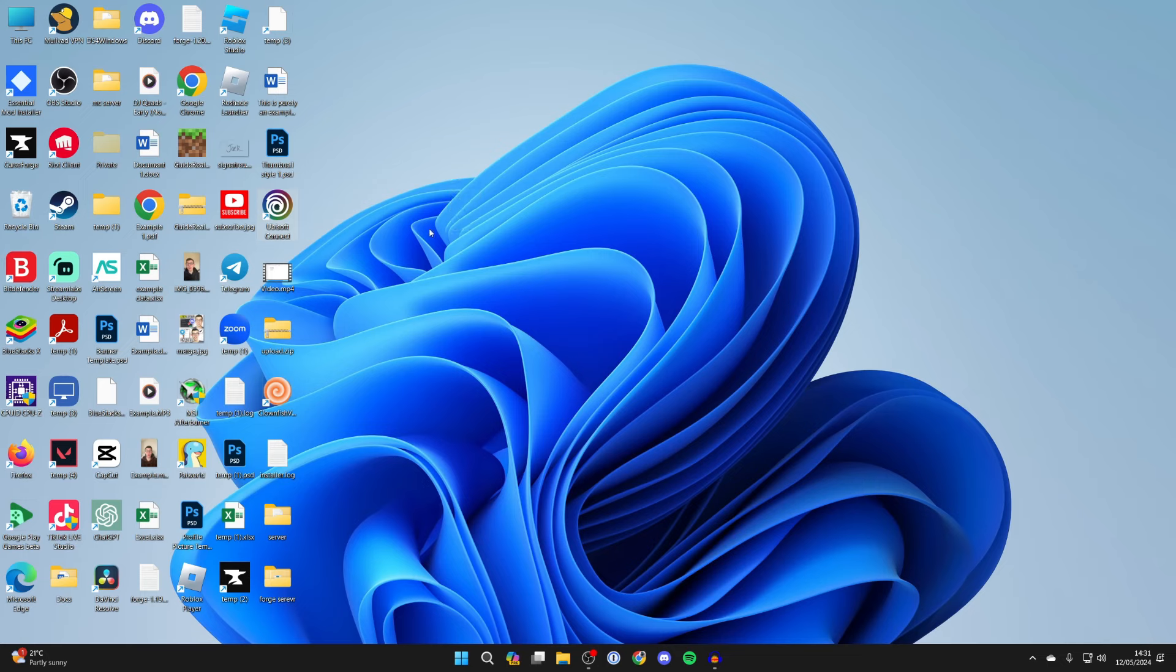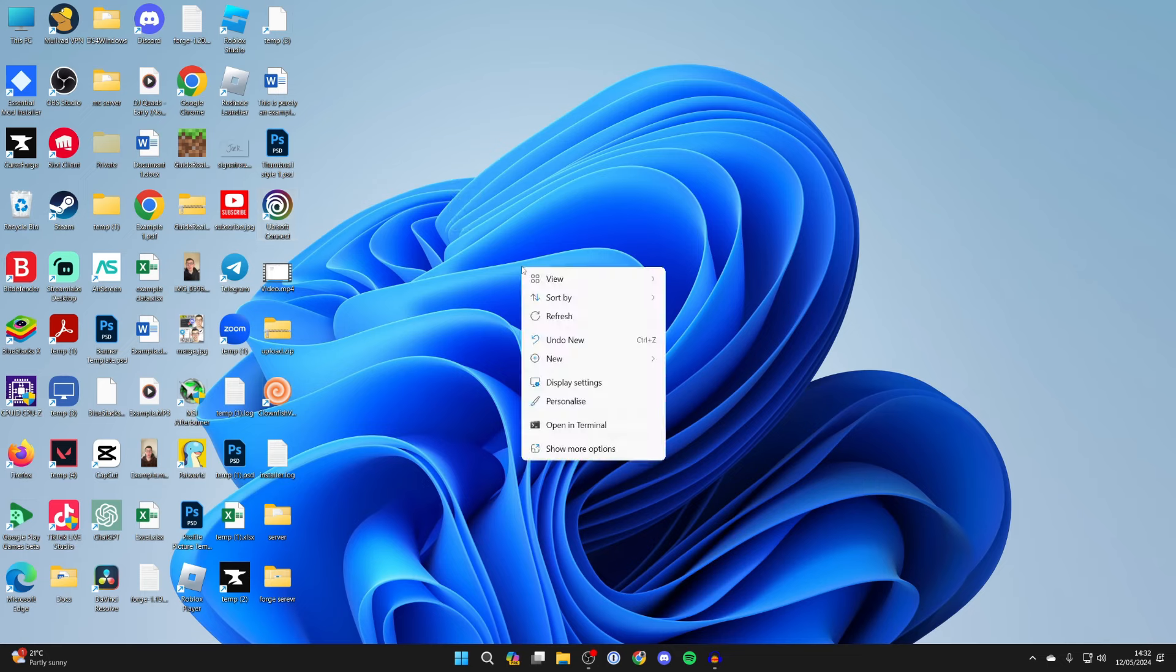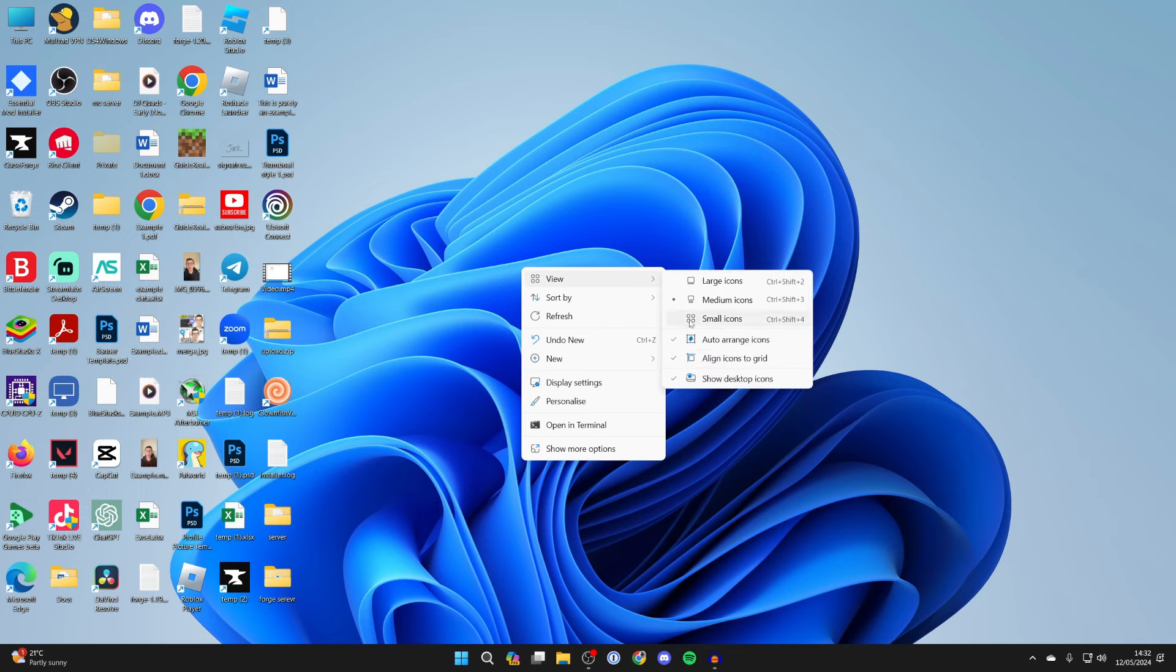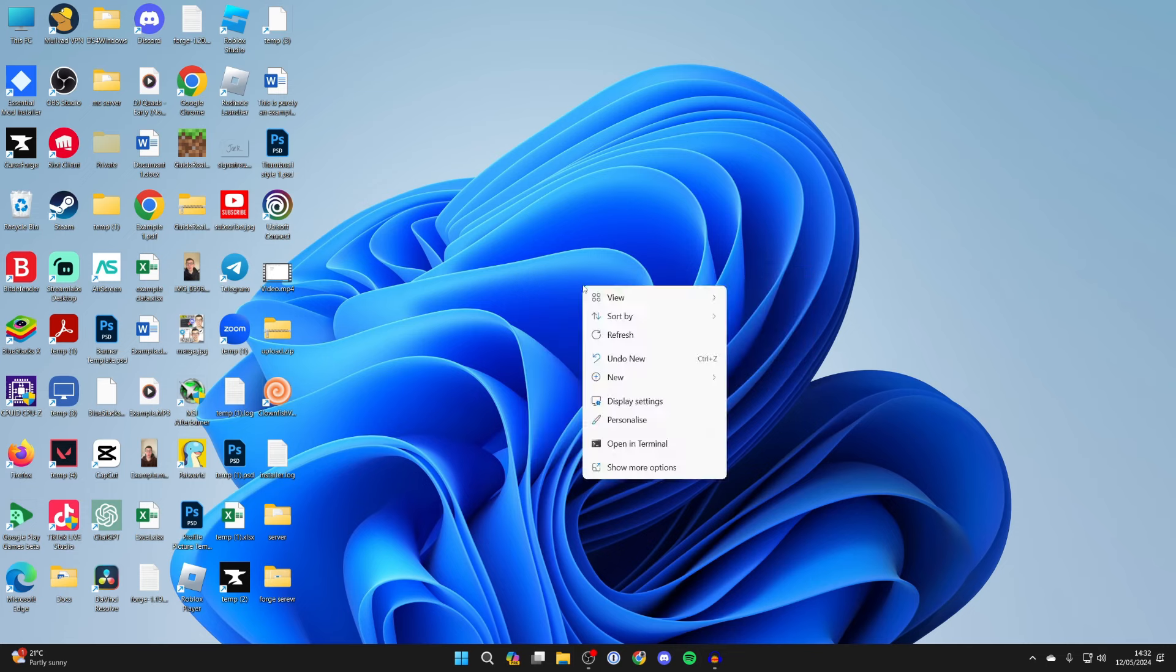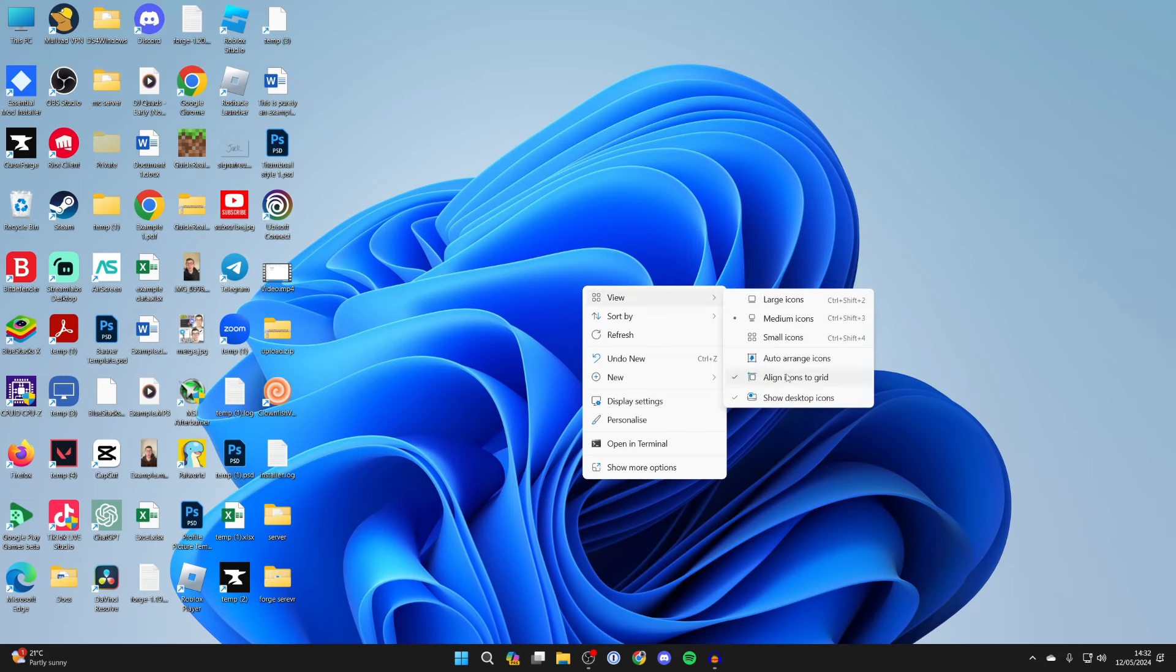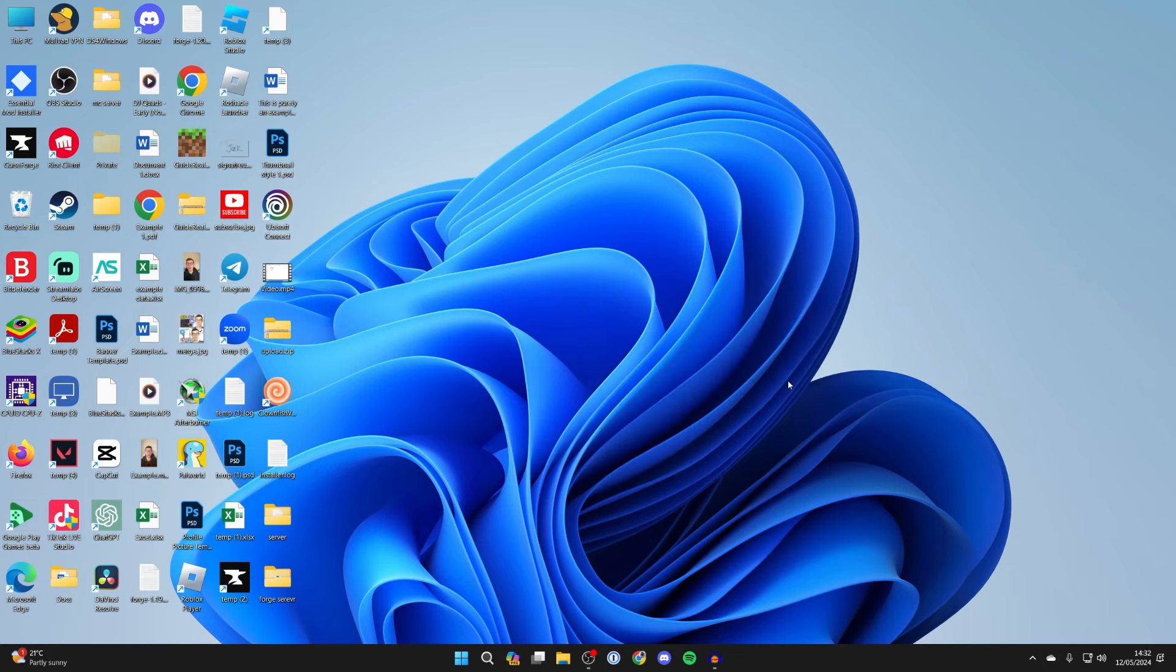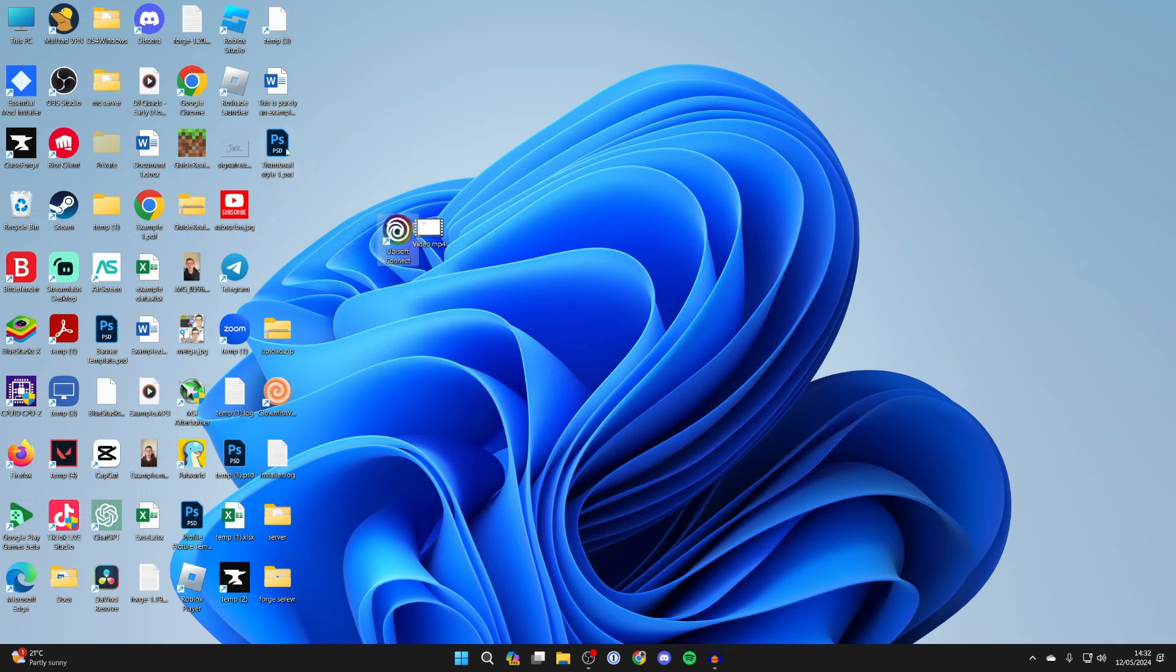To change this, right click on the blank space of your desktop and hover over View. Unselect 'Auto arrange icons', and also right click again, hover over View, and unselect 'Align icons to grid'. Now you can freely move them. You can even overlap them.